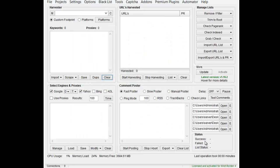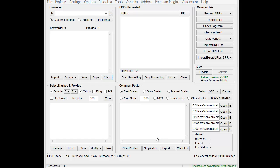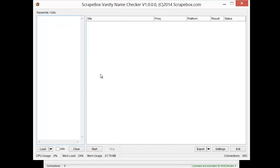Once that's done you go to add-ons and then you find it in the list. Probably can't see it on the video because it's way down here at the bottom, but the vanity name checker comes up.